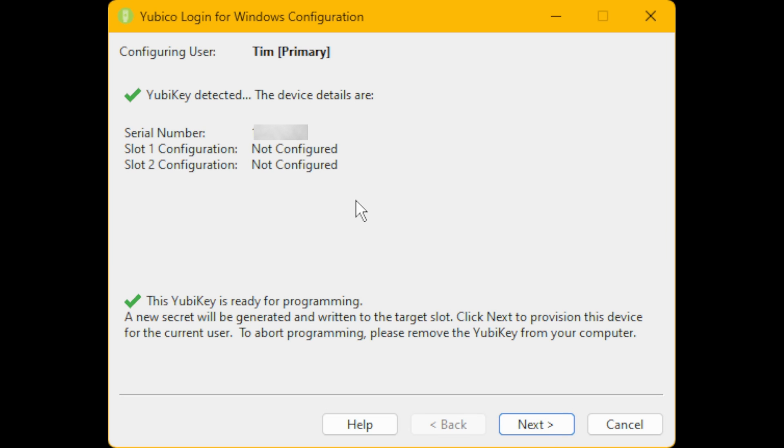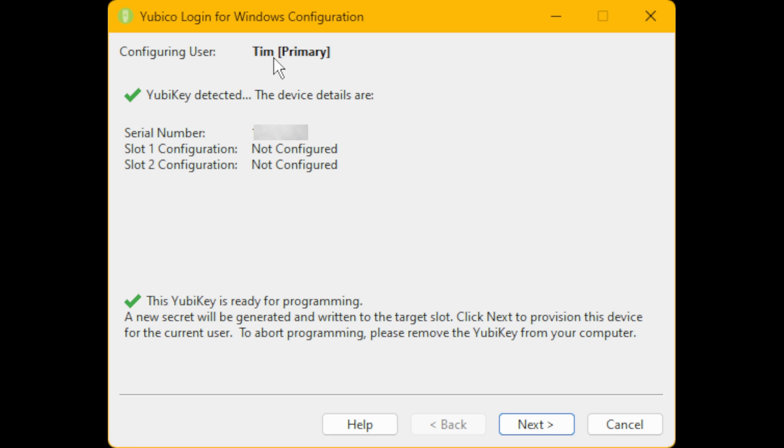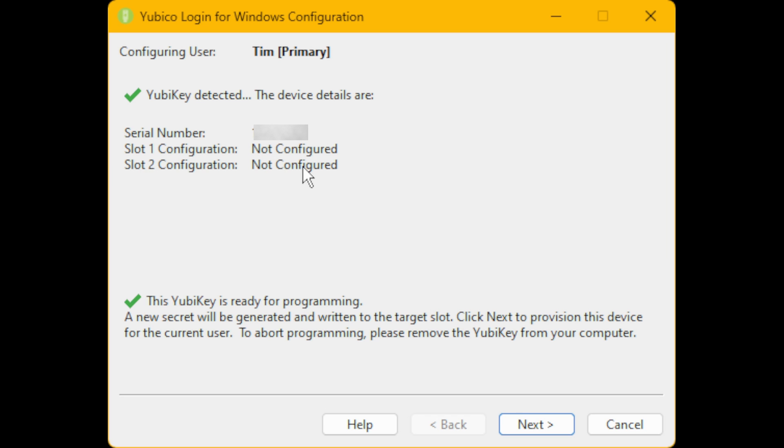Here you will see that the screen has now changed and it's configuring user Tim [Primary]. As I only have one user account on my PC, this is why it's selected Configuring User Tim [Primary], and it's configuring it for the user that is already logged into this computer. If you've just logged in, you will be configuring it for your username which you've just logged into your PC with. Underneath this it will say 'YubiKey detected. The device details are: Serial Number...' and then it will give you the serial number. 'Slot 1 Configuration: Not Configured. Slot 2 Configuration: Not Configured.' This confirms that it's a blank YubiKey which can be programmed. Below this it should also say 'This YubiKey is ready for programming.' So just click on Next.